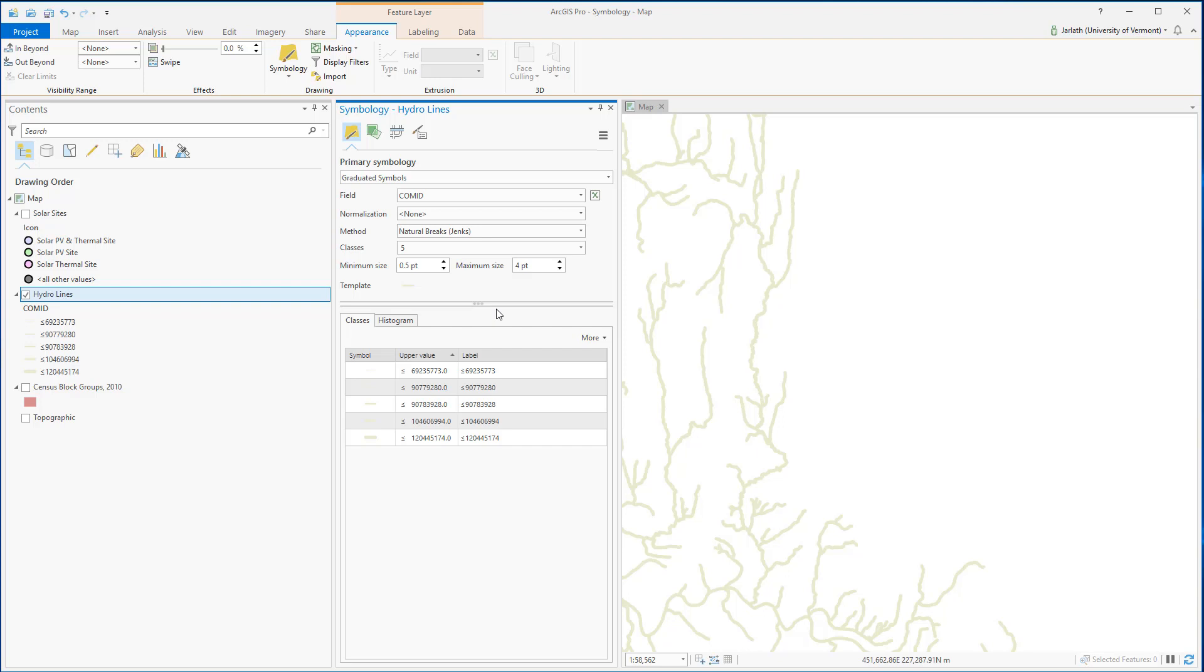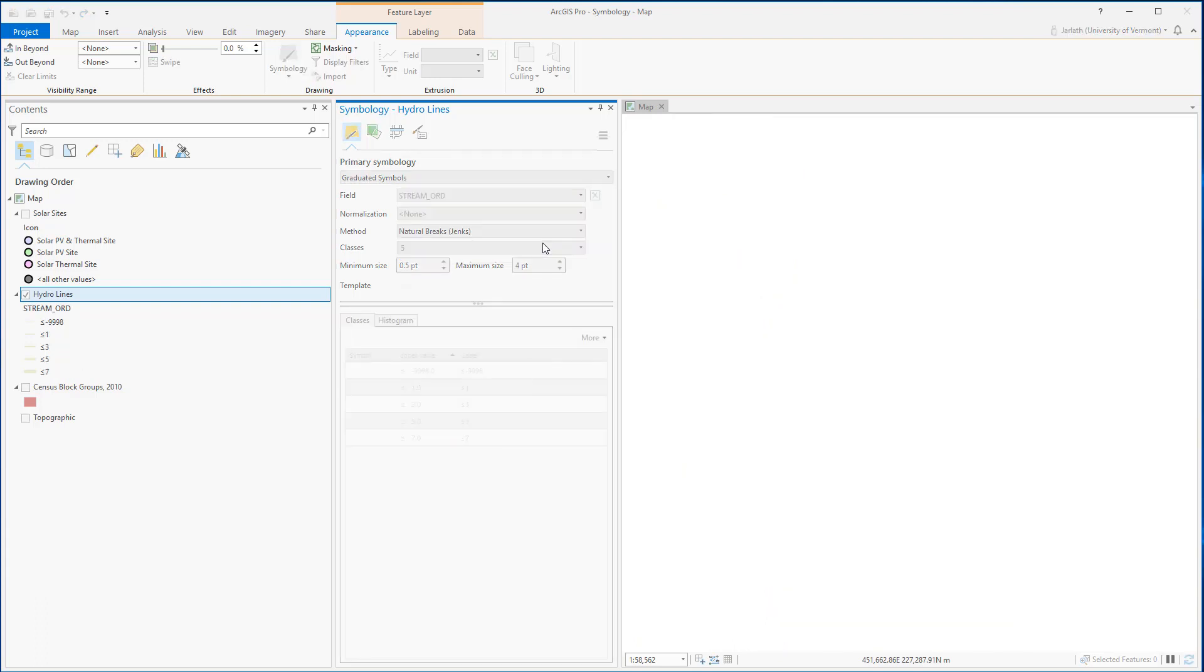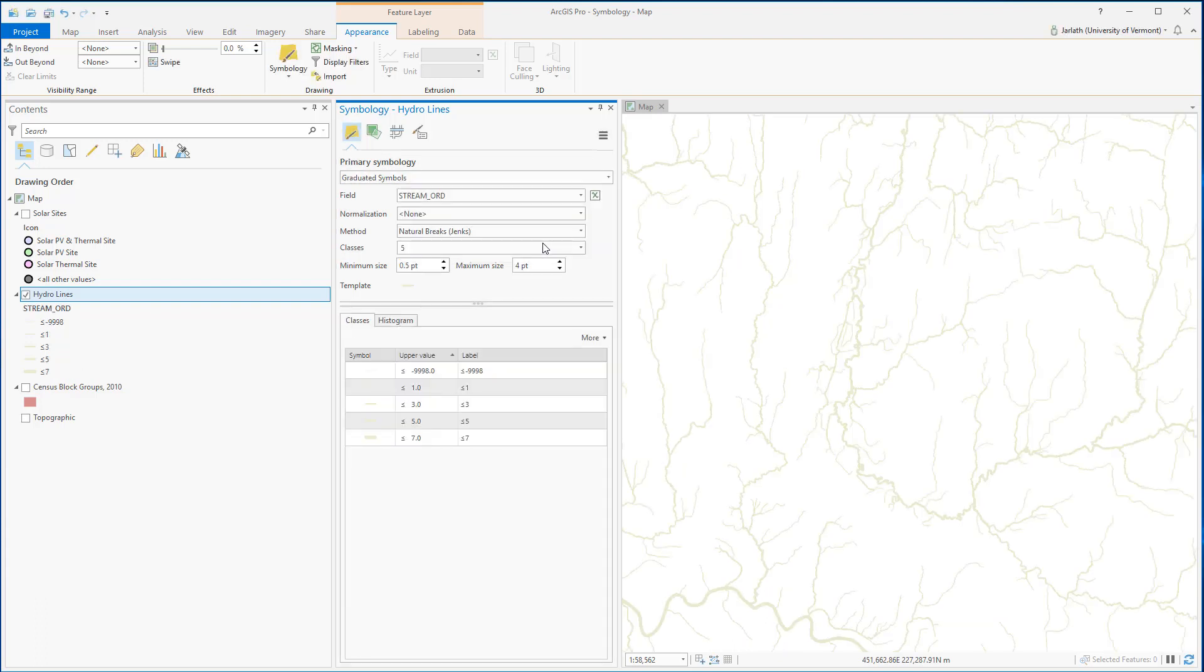In graduated symbols, I'm displaying the stream order, which is numerical data, as increasingly thicker lines.